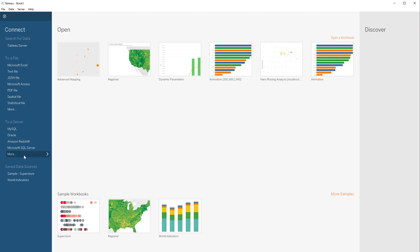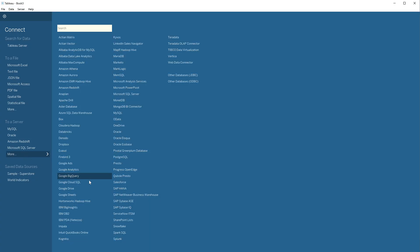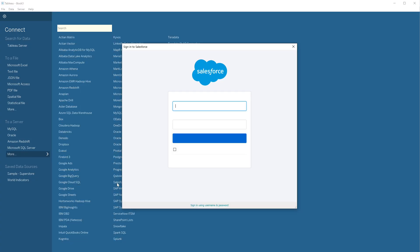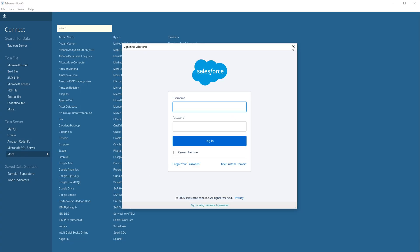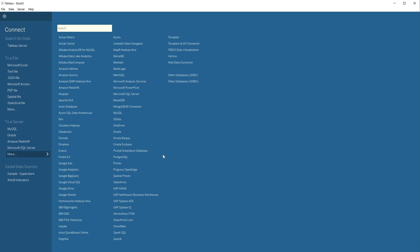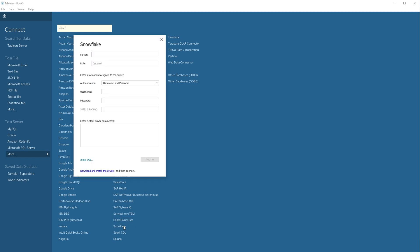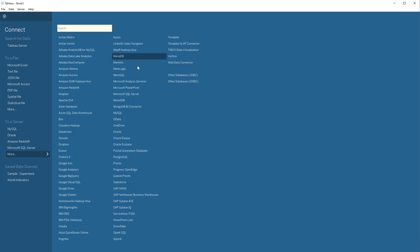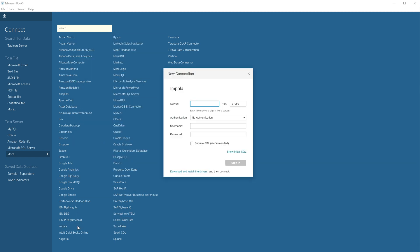As is the case with every new version, connection changes and improvements. Salesforce connection and Snowflake connection improvements. New connection: Cloudera Impala — now you can connect to that directly.